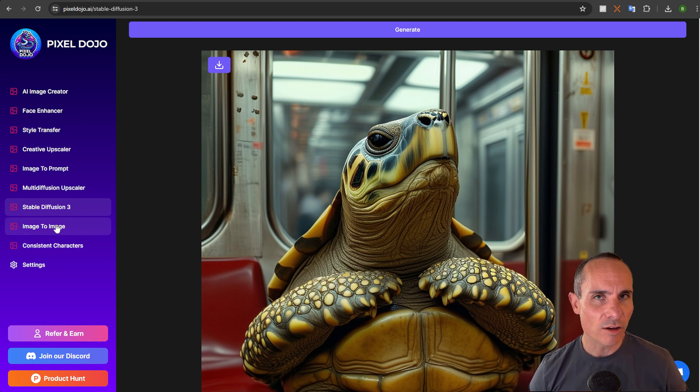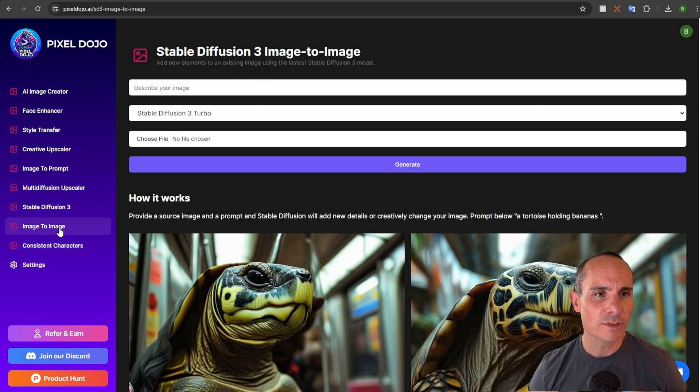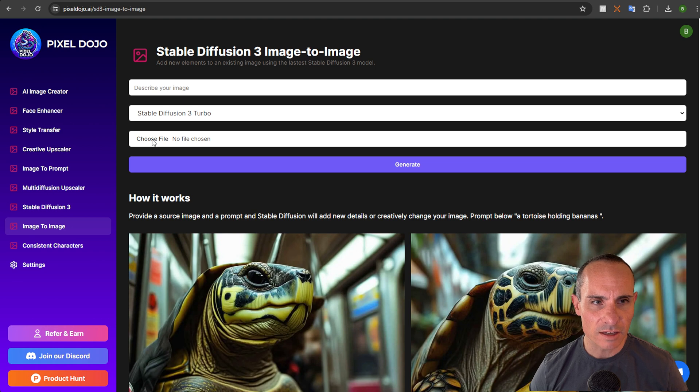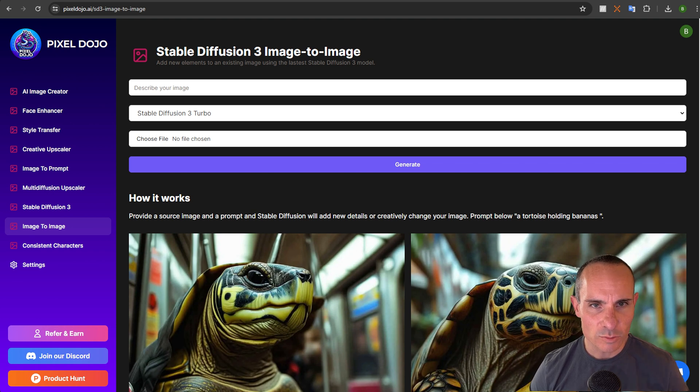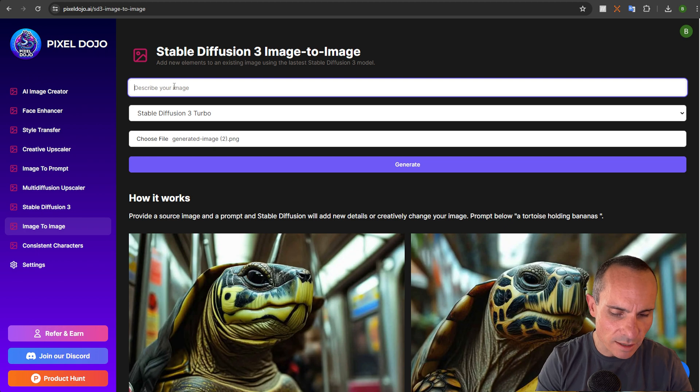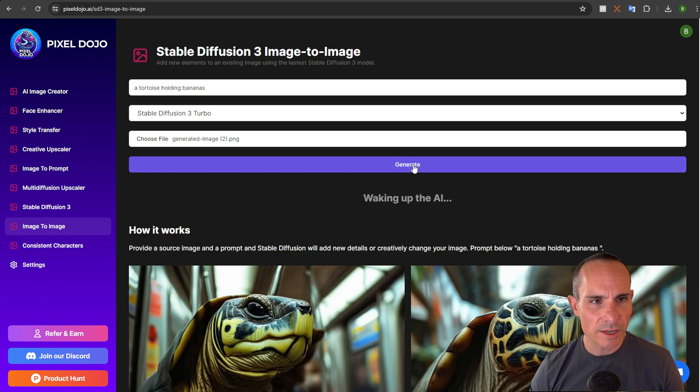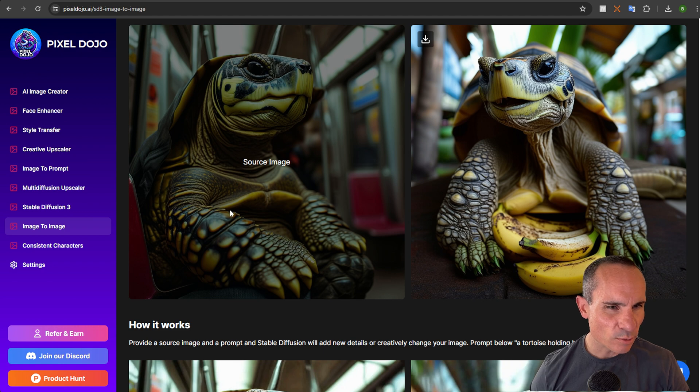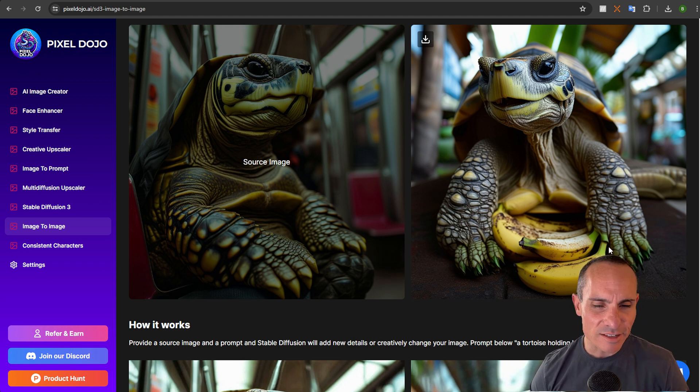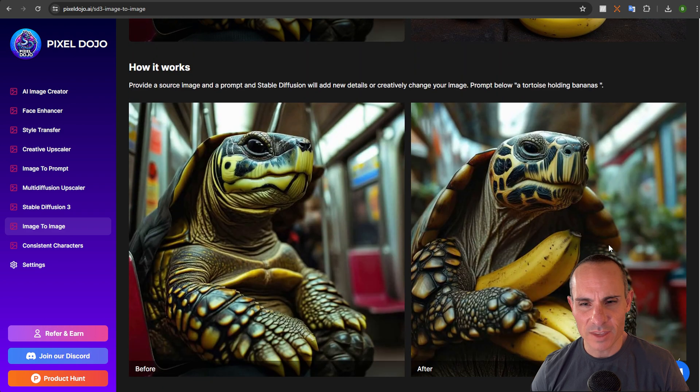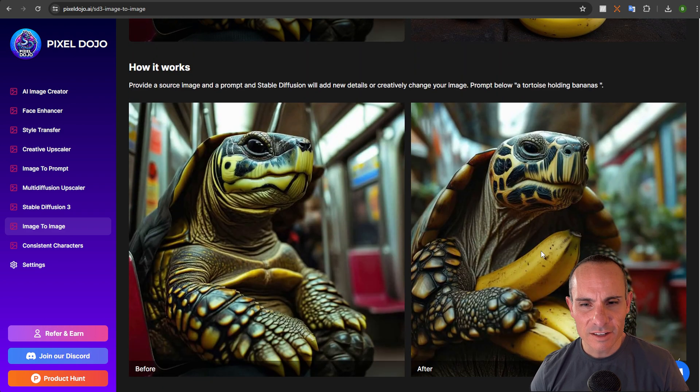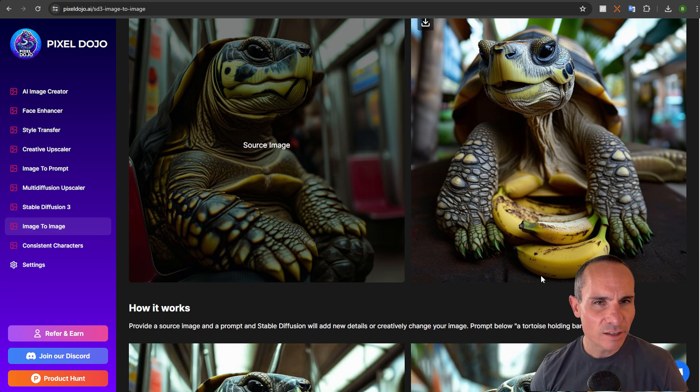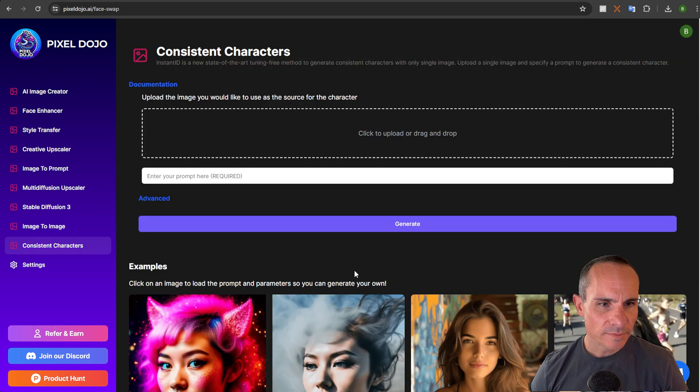Similarly, they also released an image to image model. The image to image model is really fascinating to me because you're able to take an initial image. In this case, we'll do that tortoise that you just saw and then describe your image. What we'll say is a tortoise holding bananas. We'll click generate and here we go. Here's our original tortoise on the left. And here's our tortoise with the bananas on the right. It allows you to add some really creative details. Now, I think my original image here did a little bit better job, but you can always play around with it and see what you get back.